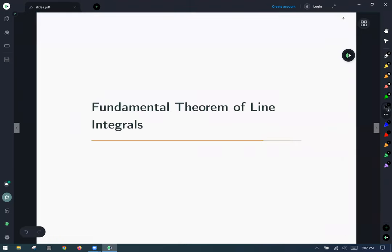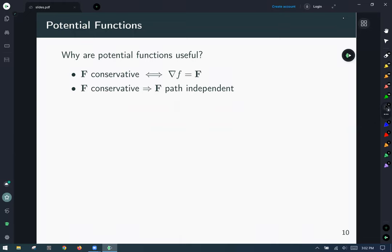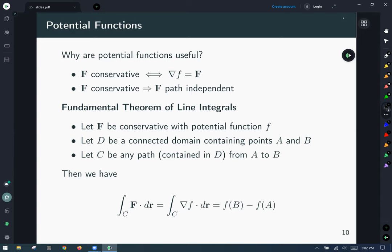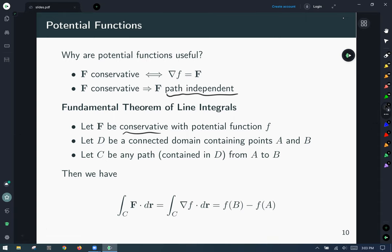Now we're ready to talk about the fundamental theorem of line integrals. Why are potential functions useful? If F is conservative — same as saying F is a gradient field for some potential function — it gives us path independence. The fundamental theorem says: if capital F is conservative with potential function little f, and D is a connected domain containing points A and B, and C is any path in D from A to B, then we can evaluate the line integral by just evaluating little f at the endpoints.